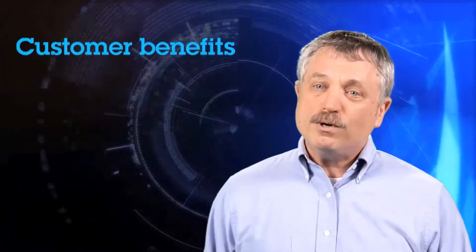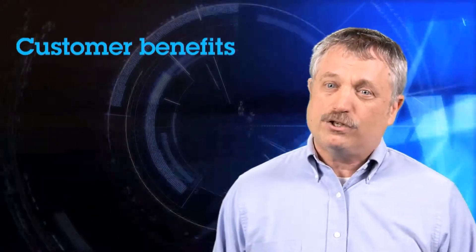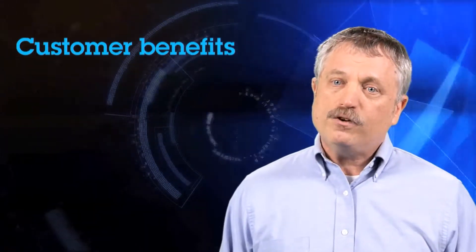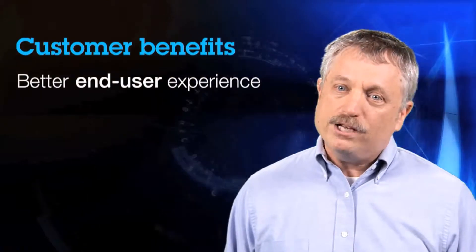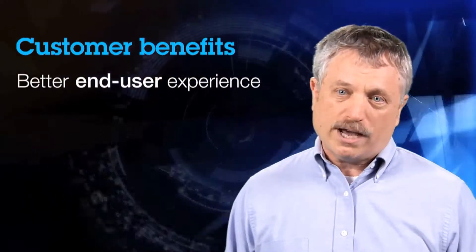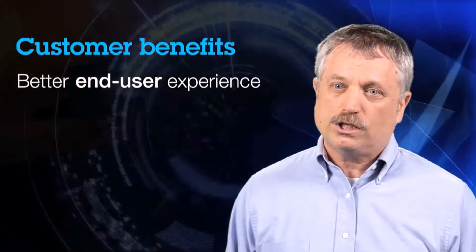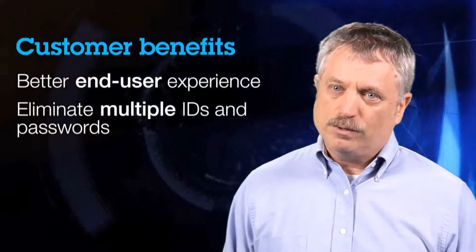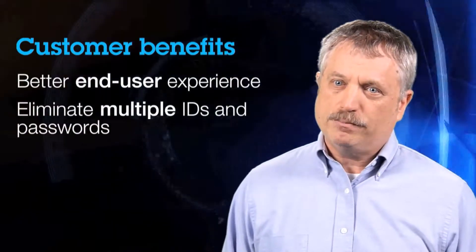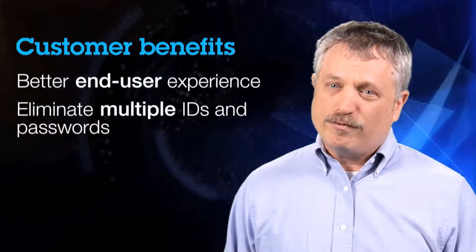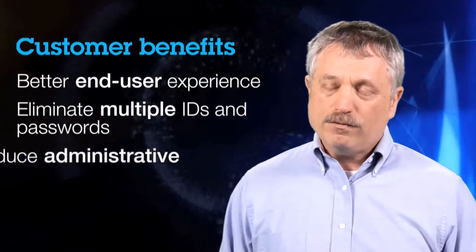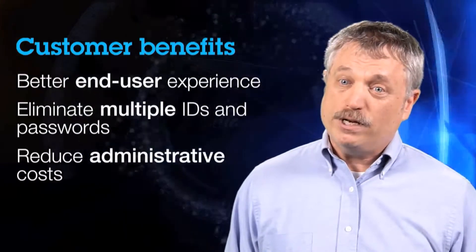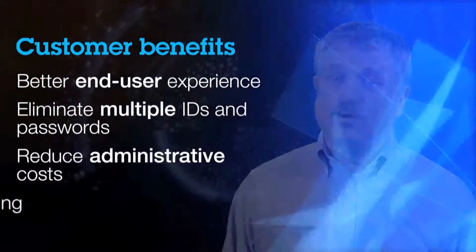The customer benefits of Federated Identity Manager are several. The first one is obviously you're going to have better end-user experiences where your users are now able to use a single sign-on without having to deal with multiple user IDs and passwords. By nature of providing that single sign-on service, I can reduce my administrative costs with reset passwords.